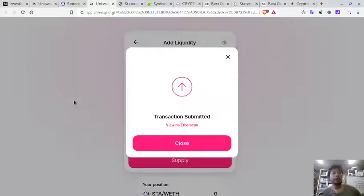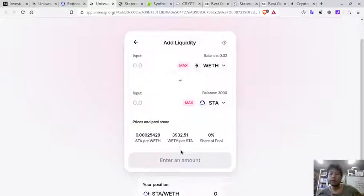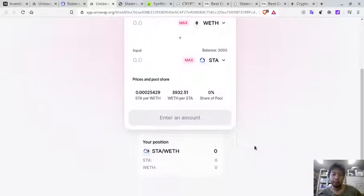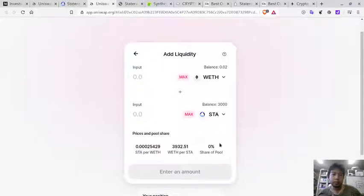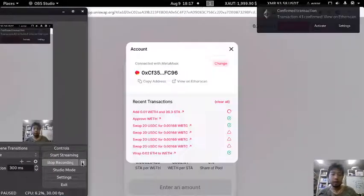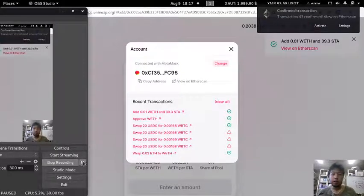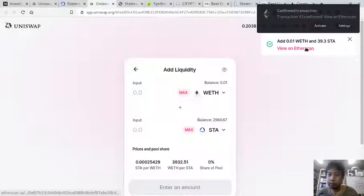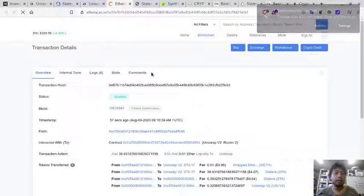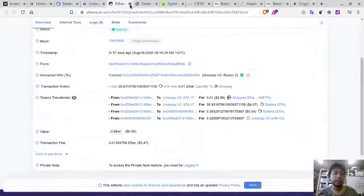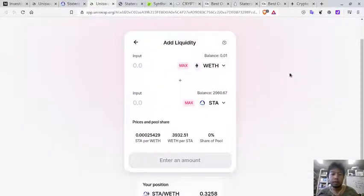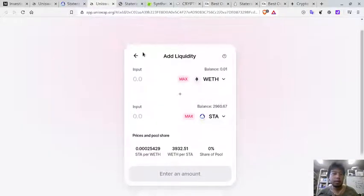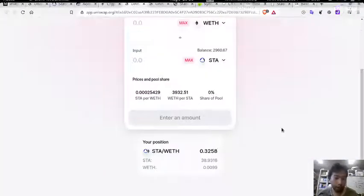The fees are high because of the boom in decentralized finance — I hope they fix this in the future. The transaction is pending, so I have to wait. Finally it is confirmed.